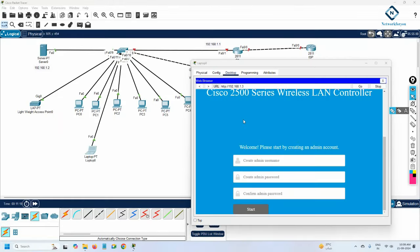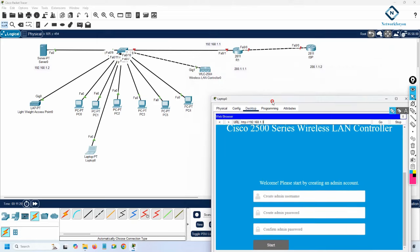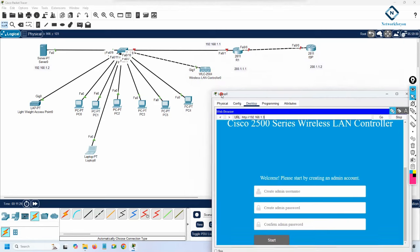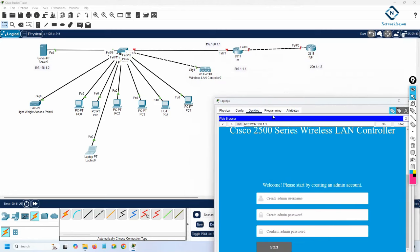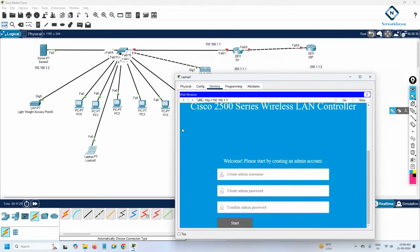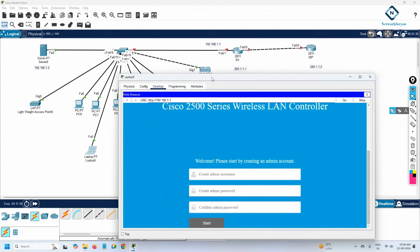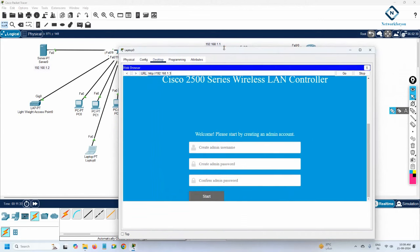As per our student request, we are continuing this lab. Here we have the WLC controller and the access point. Once we type the IP of the WLC controller, we get the login panel, where we need to create an account.